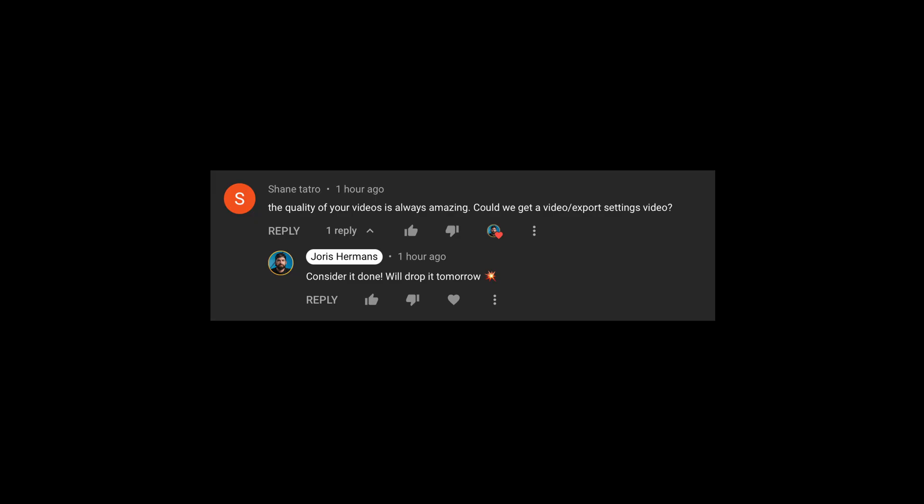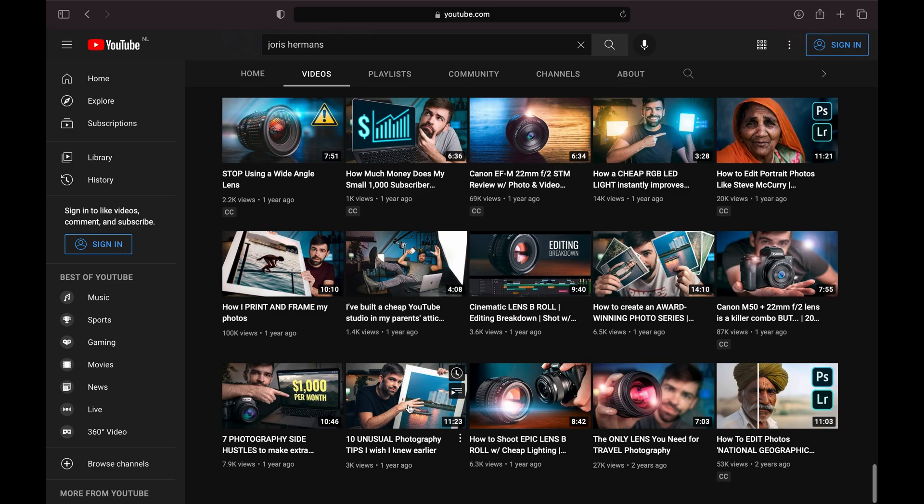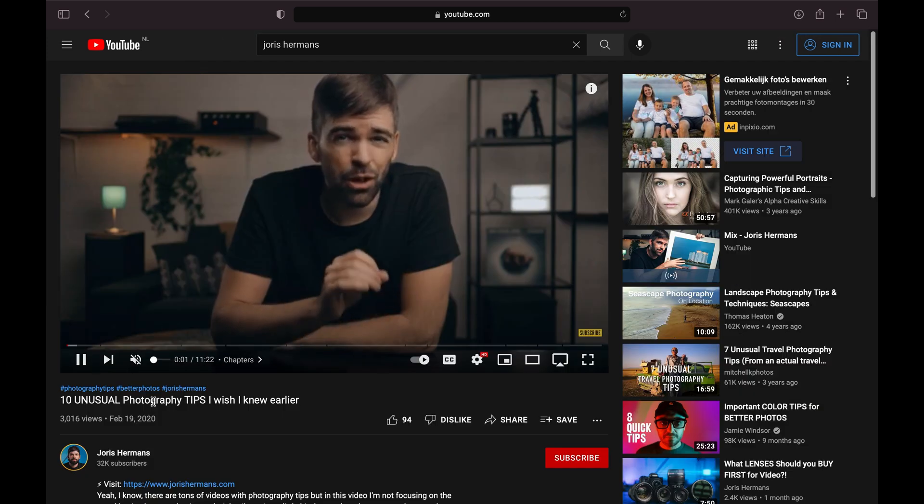Yesterday, one of you asked me in the comments: 'The quality of your videos is always amazing — could we get a video export settings video?' I don't know if it looks amazing, I think it looks pretty good. It also took me a while to get where I am now, because if you compare my old videos to my most recent videos, what a difference. You want to know my export settings in DaVinci Resolve 17? No problem — I'll also give you some extra tips and tricks that I use to get the best quality video.